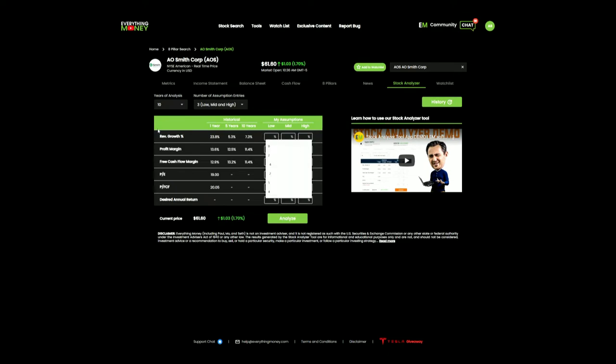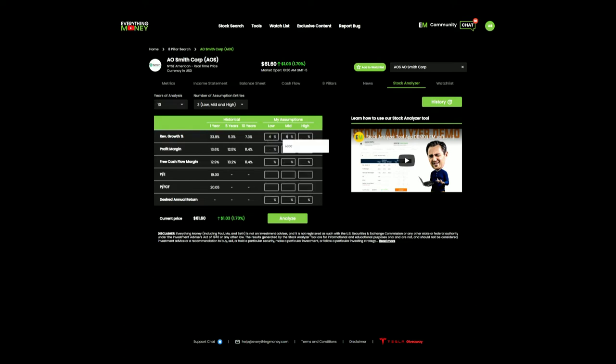So for our 10-year analysis, my job is to be conservative, and this is what I'm plugging in for annual numbers. I'm going to use 4, 6, and 8. I feel very confident in plugging those numbers in. I do not have a crystal ball. For all I know, they could grow their revenue faster than this. For all I know, it could be declining revenue going forward. I do not know, but my job is to be conservative, and I feel good with these numbers.